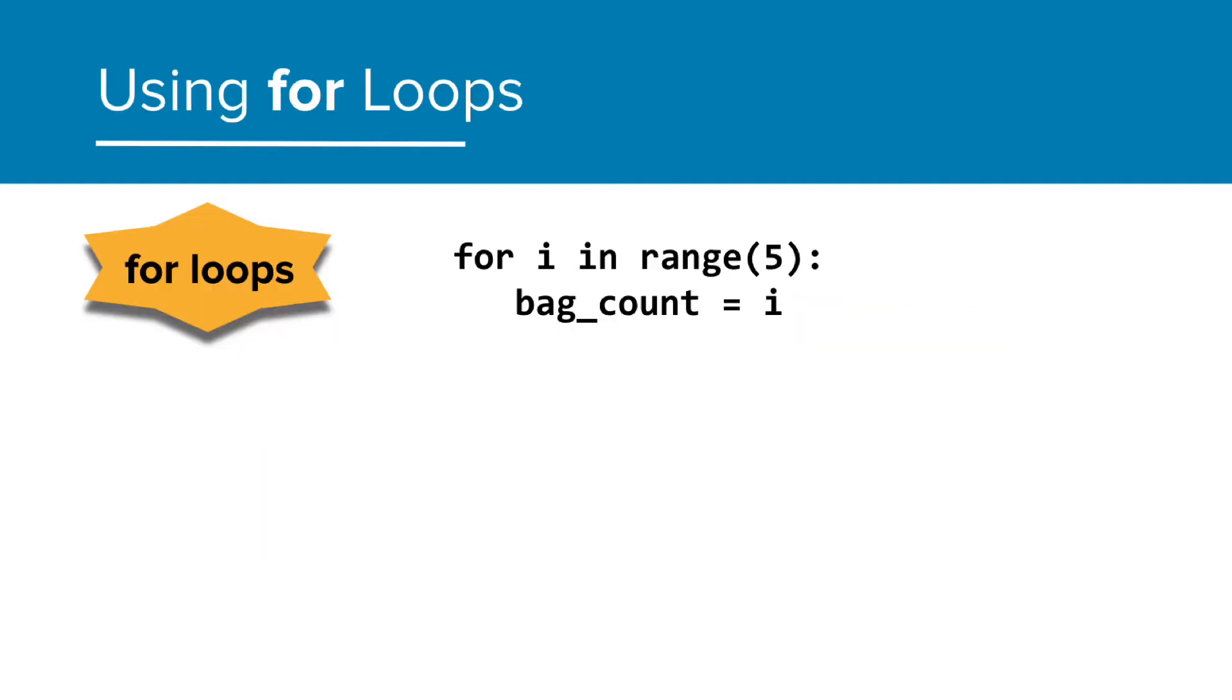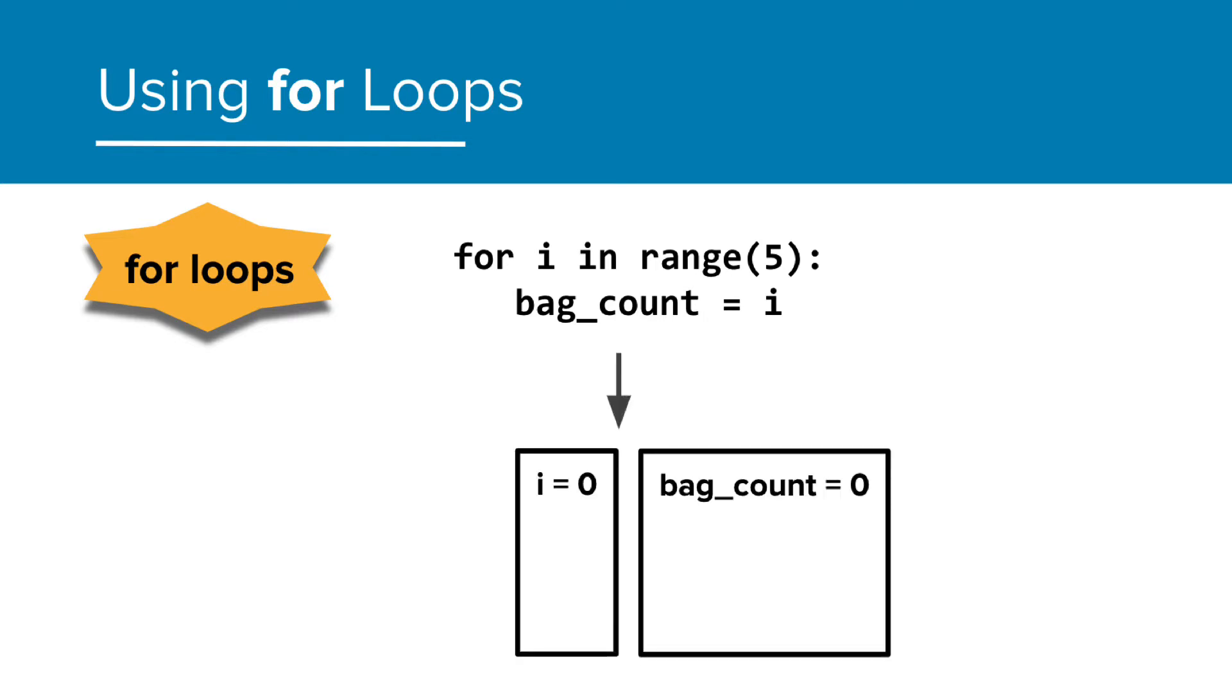Here we set up a simple for loop where I am assigning the value of i to the variable bag count. The issue here is that when I run this, i starts at 0.